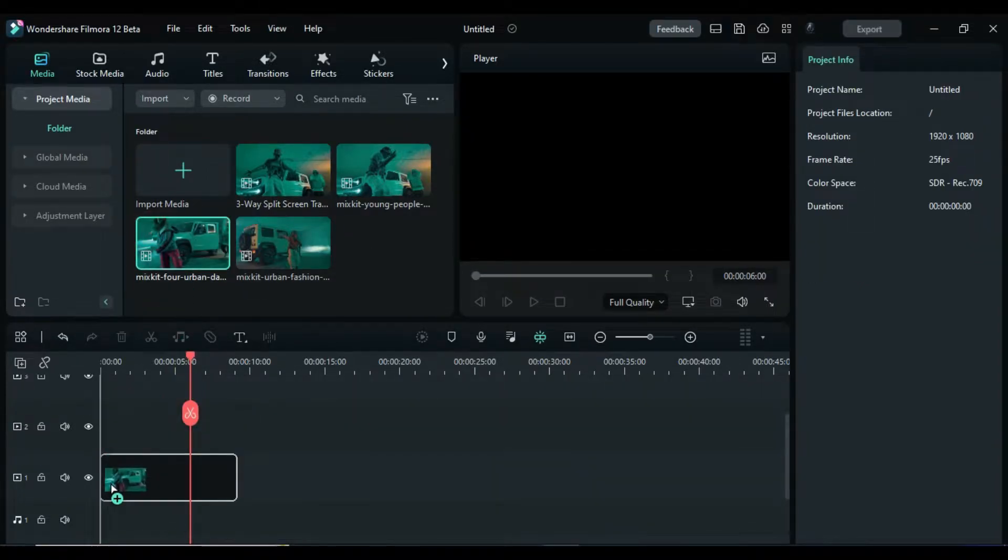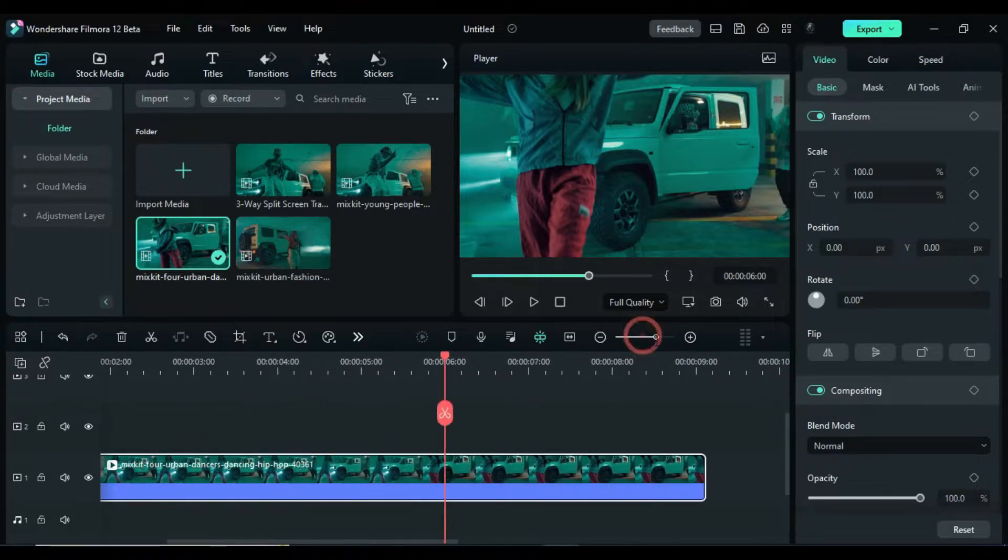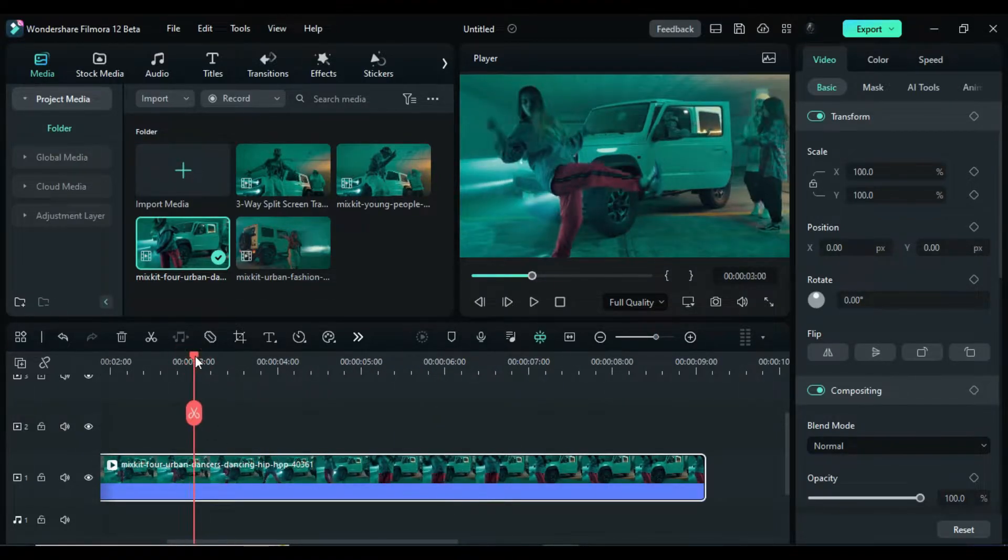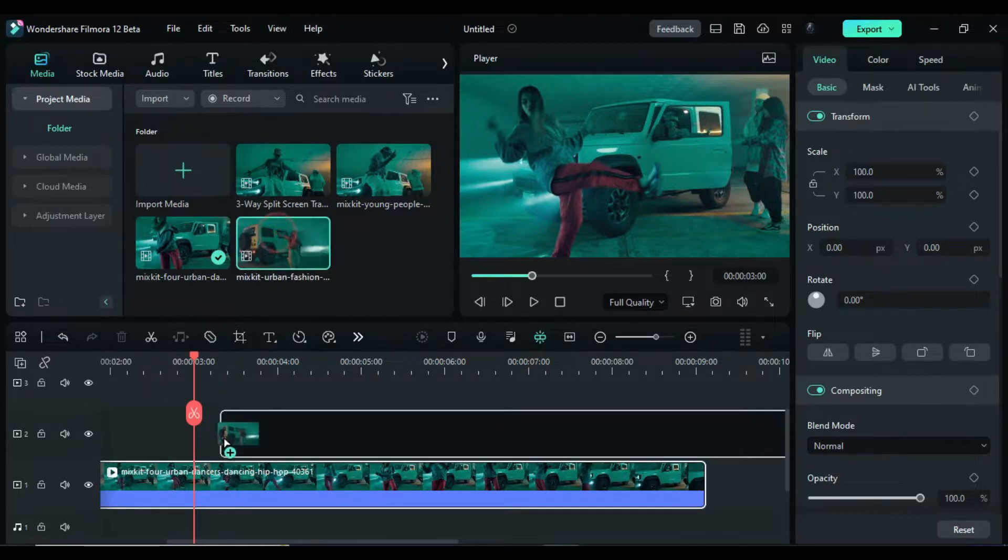First, drop your footage on track, zoom in on the timeline, find the point to create the transition, then drop your second clip at that point on track 2.